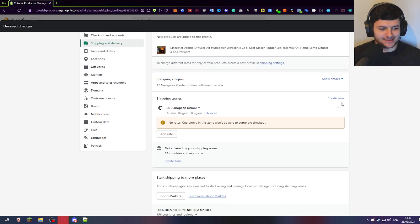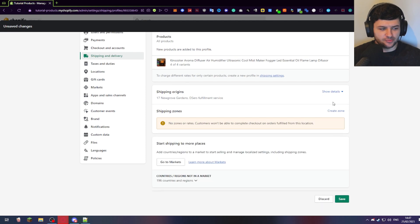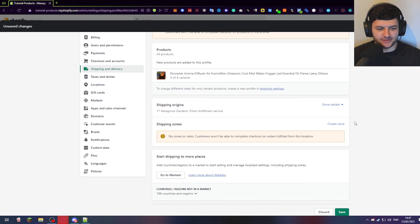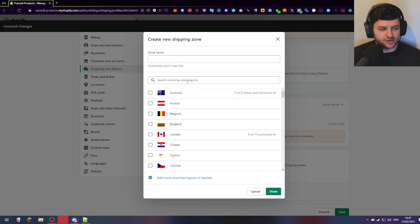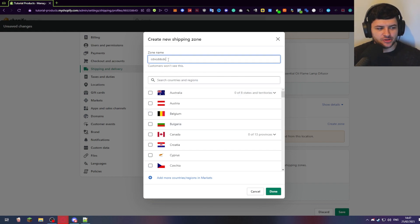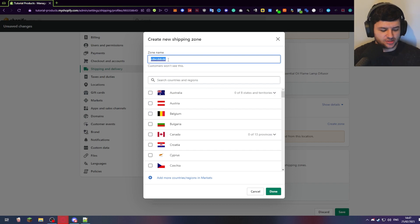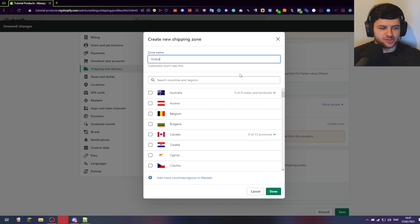I'm actually going to delete the zones we already have — you might have some by default, you might not, but I'm just going to delete the ones we already have. Then press 'create zone'. Now we can type in the zone names. The first one we're going to call 'global'.